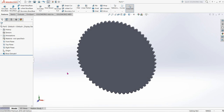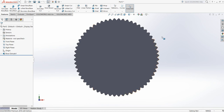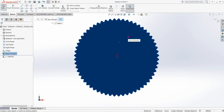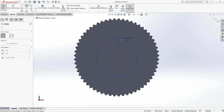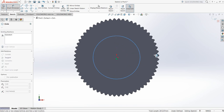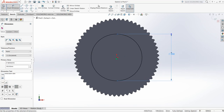Now click on Spacebar, then click on Normal To. Click on Sketch. Select Circle and from the midpoint draw a circle. Go to Smart Dimension and make the dimension 300 millimeters.